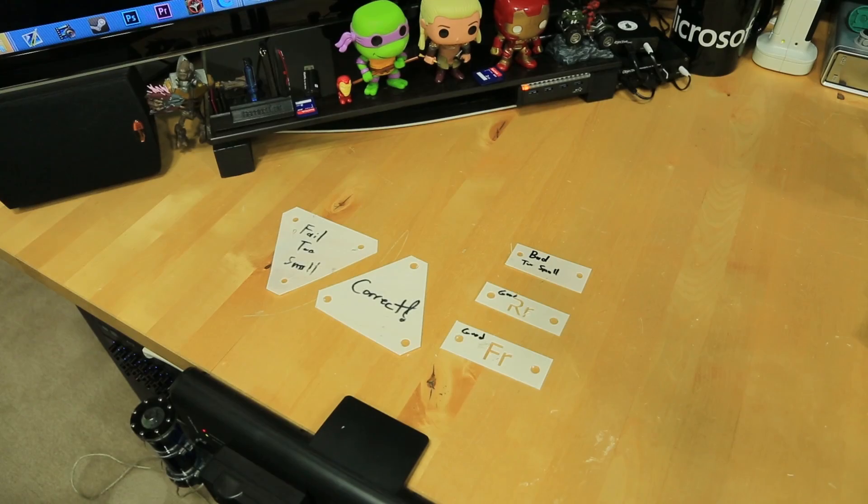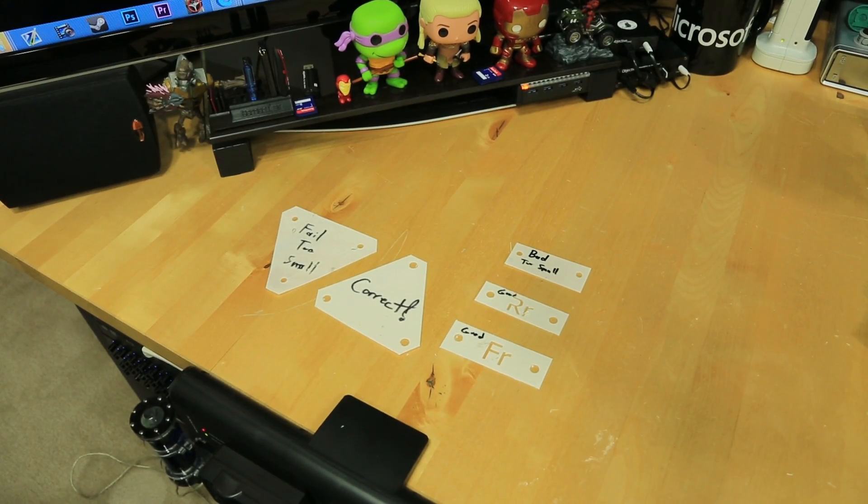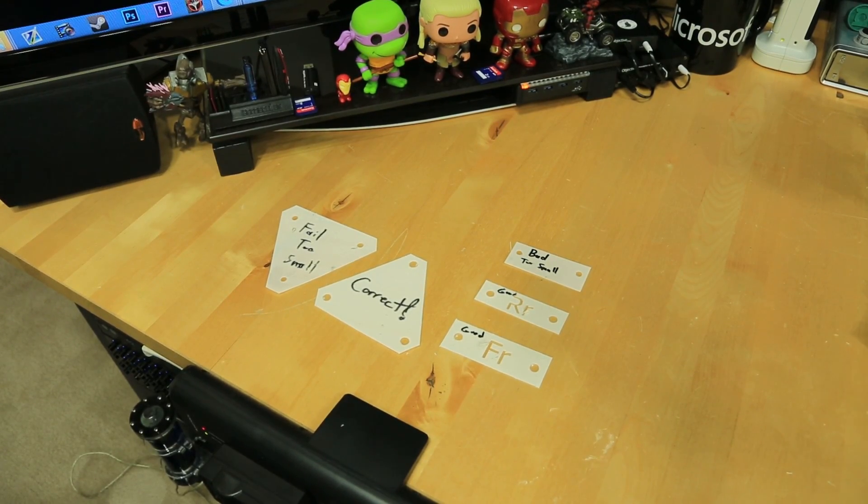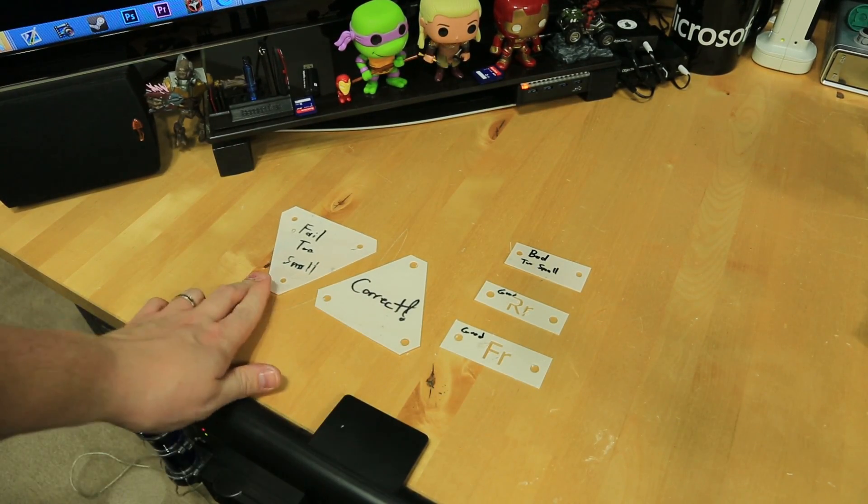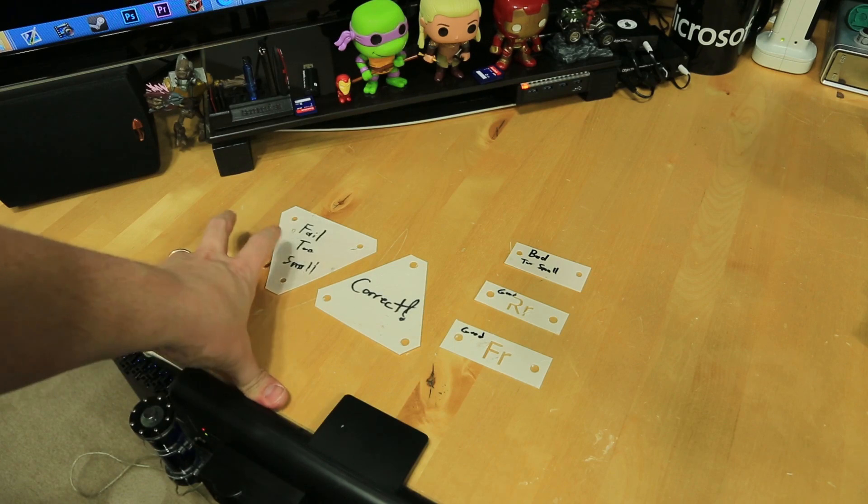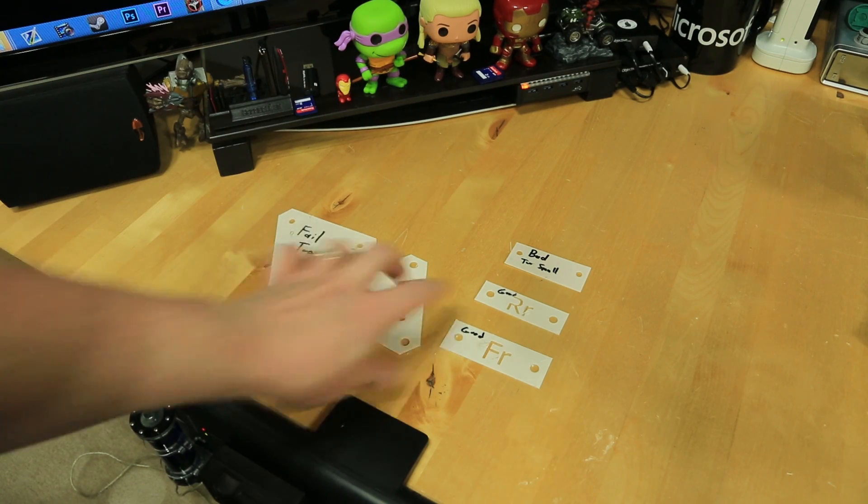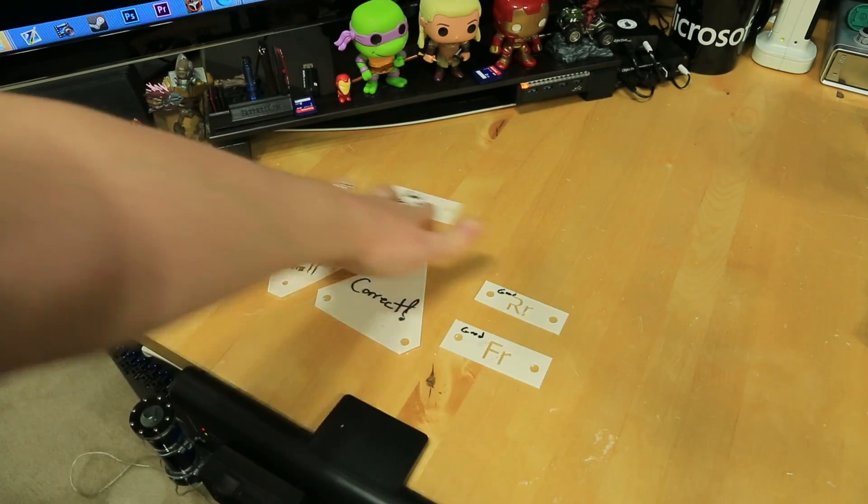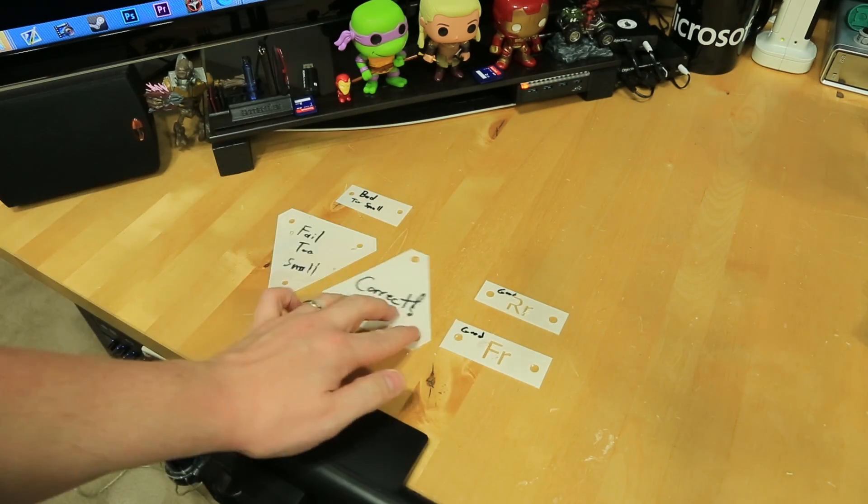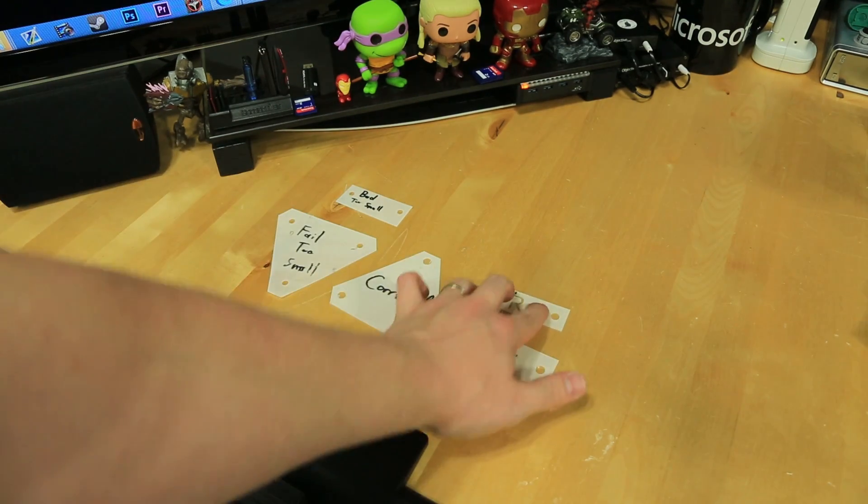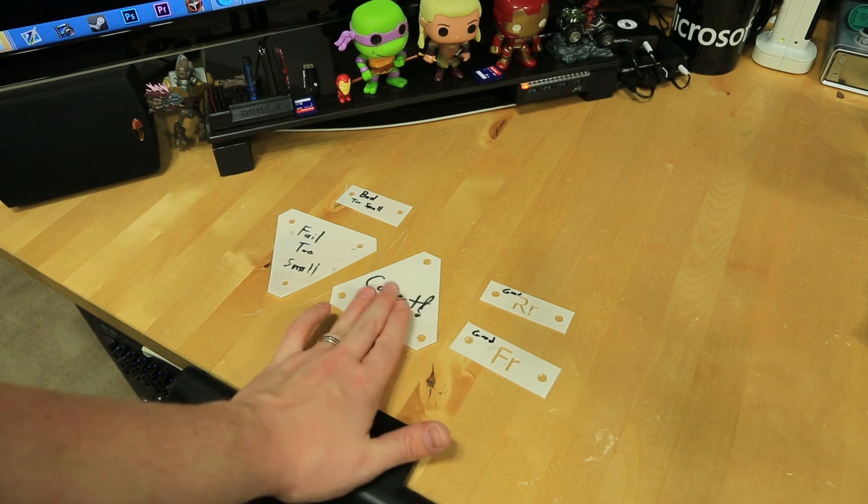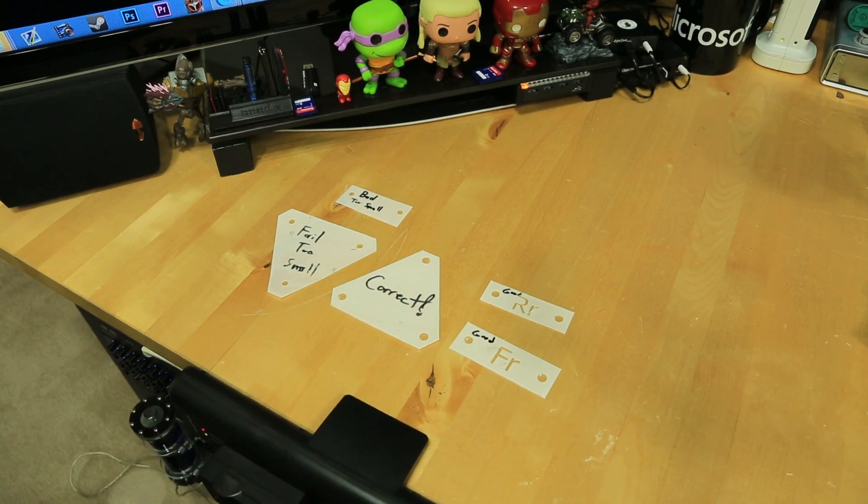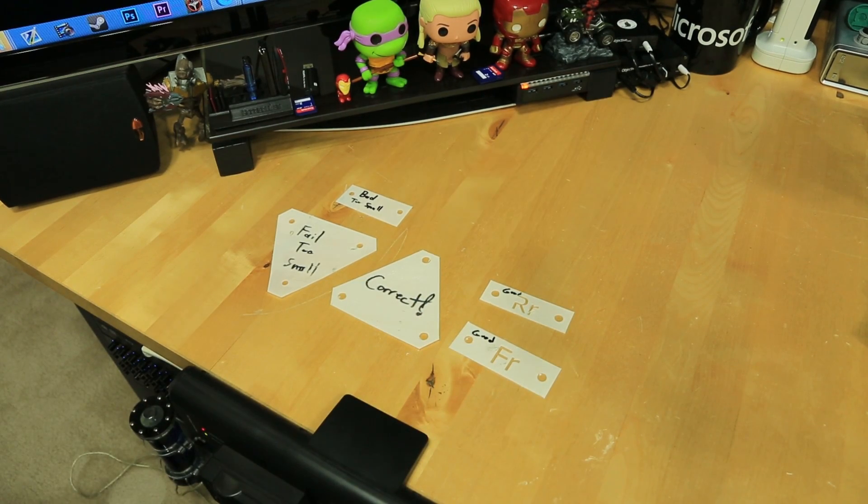All right, now, just to show you guys the evolution of this project here, you can see these pieces. I've already written on them: one says failed too small, I have one that is bad too small, and then I have a correct, a correct, and a correct. Now, the way that this all worked was actually really cool.